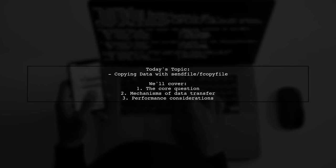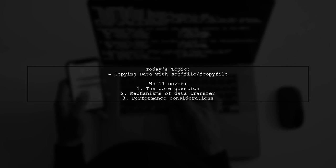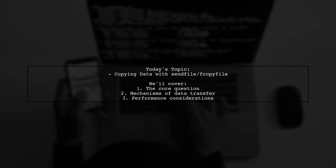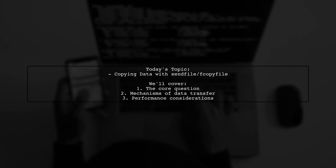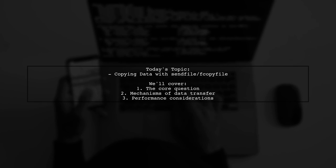Welcome to our Tech Explainer video. Today, we're diving into a fascinating question from the developer community.